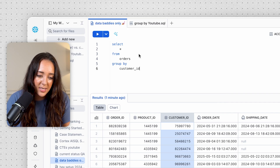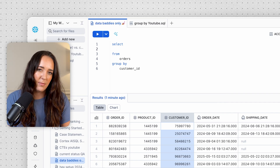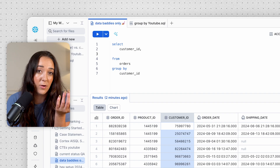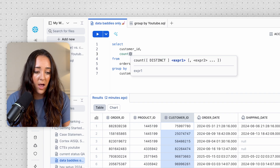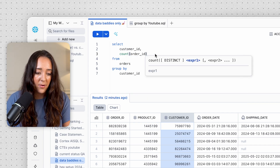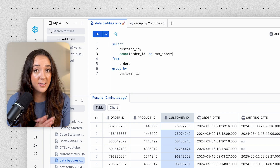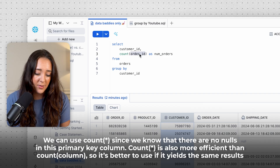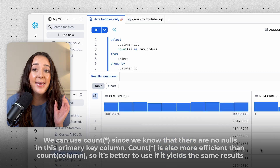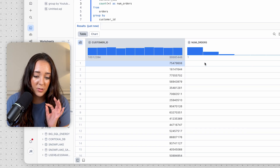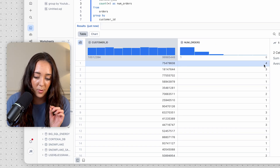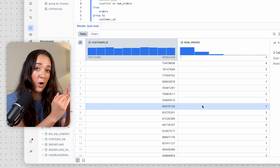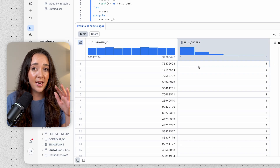So in the SELECT statement we pull in customer ID, and then we count the number of orders. We can do COUNT(order_id), but since order ID is the primary key and has no nulls, I'll just use COUNT(*) to count the rows. Now we have a count of all orders for every single customer ID. This first customer ID has four orders, this one has two, this one has three, this one has one. We counted each order for each customer.